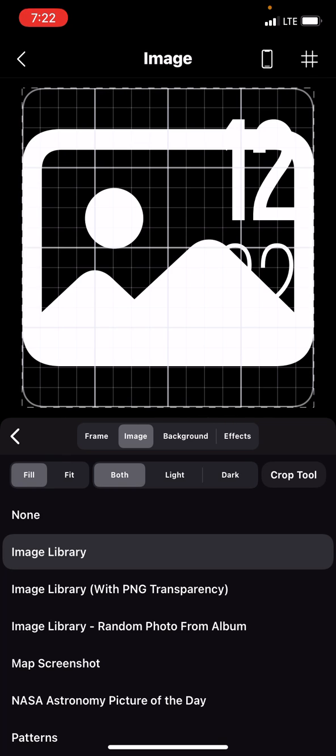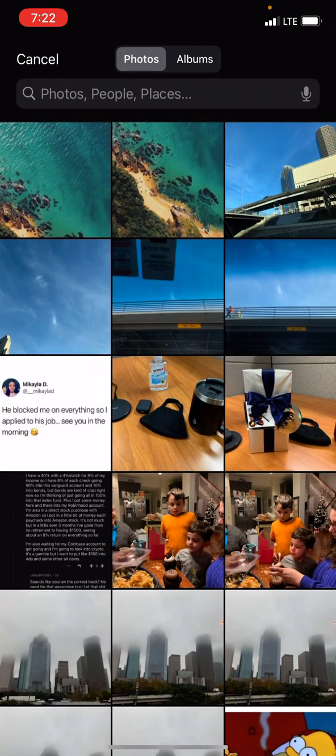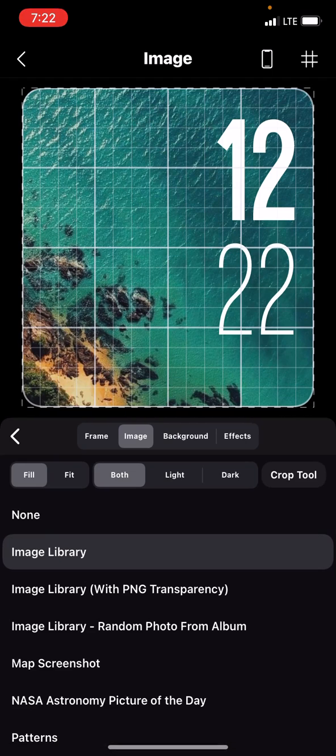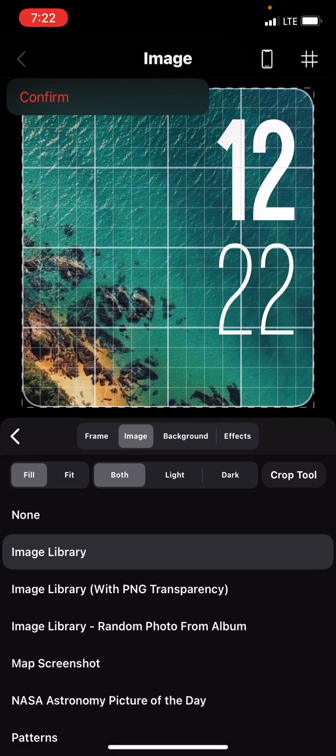Now you just hit the image library, pick the last one that you chose, and there's the background. Hit confirm up here at the top.